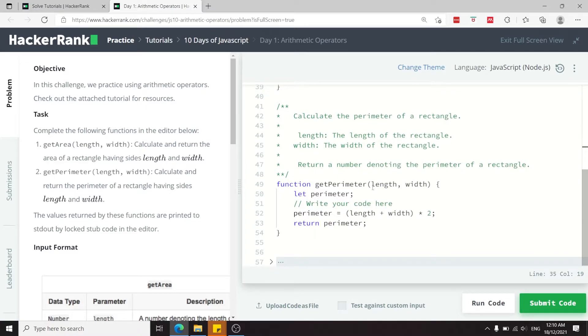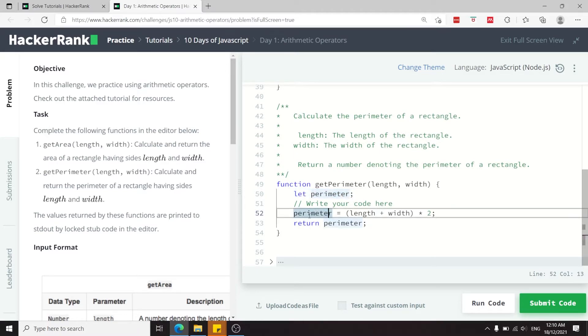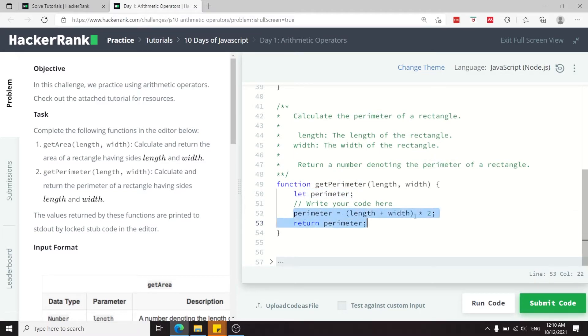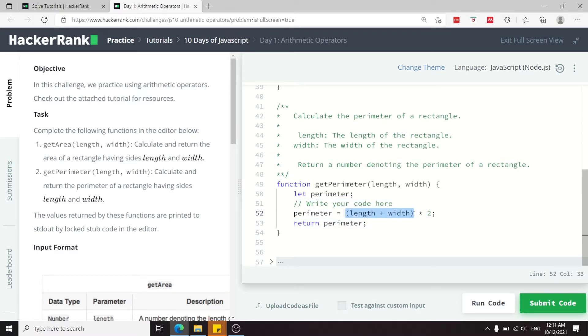For the getPerimeter function, we also have the length and the width of the rectangle. Here, they are declaring a perimeter variable, so we need to assign it a value on this line below their comments, which says write your code here,